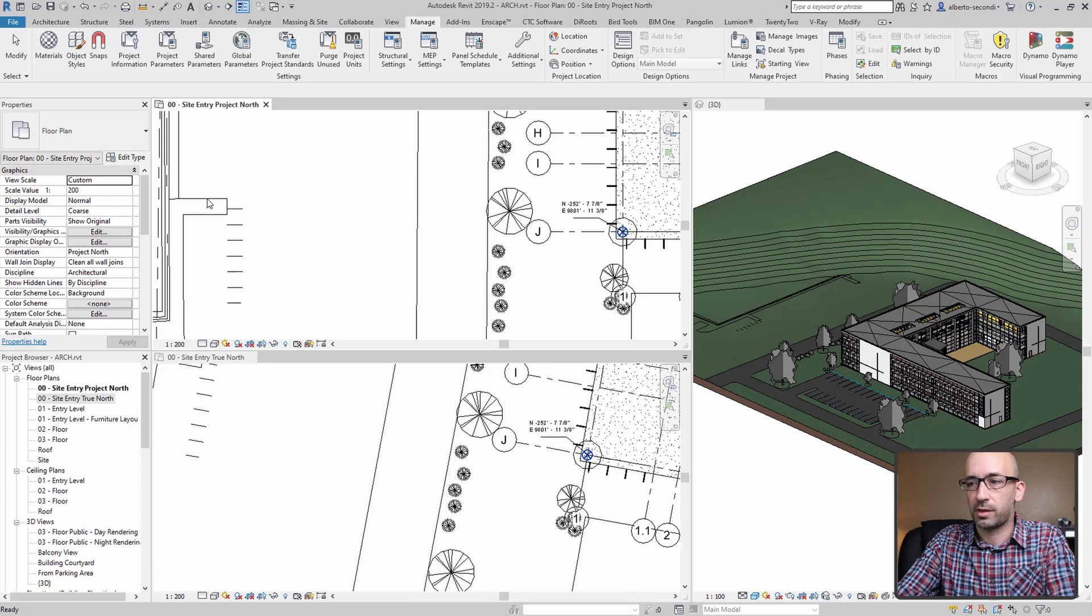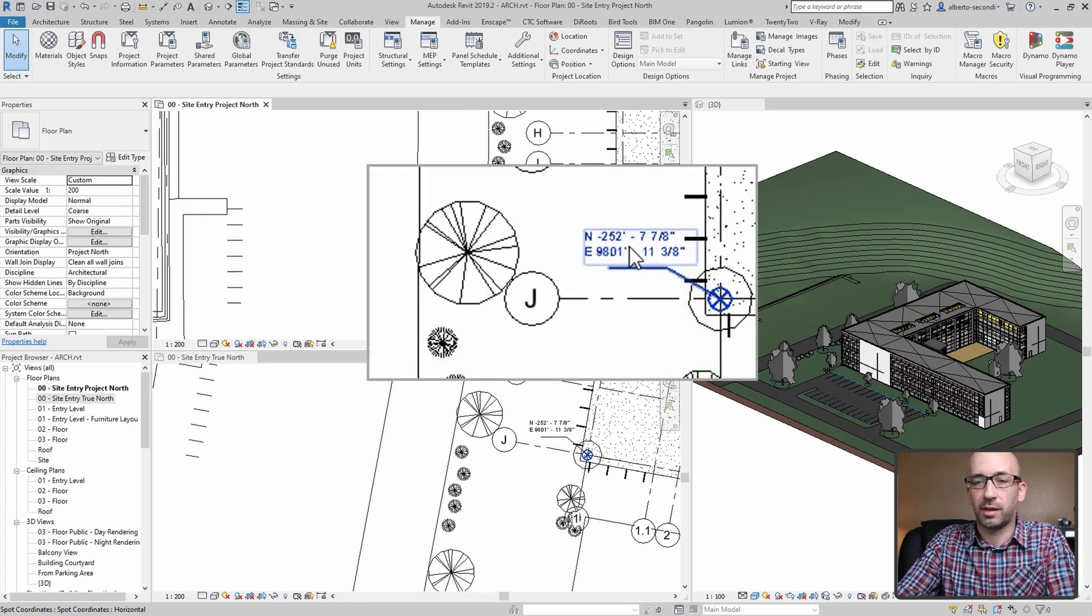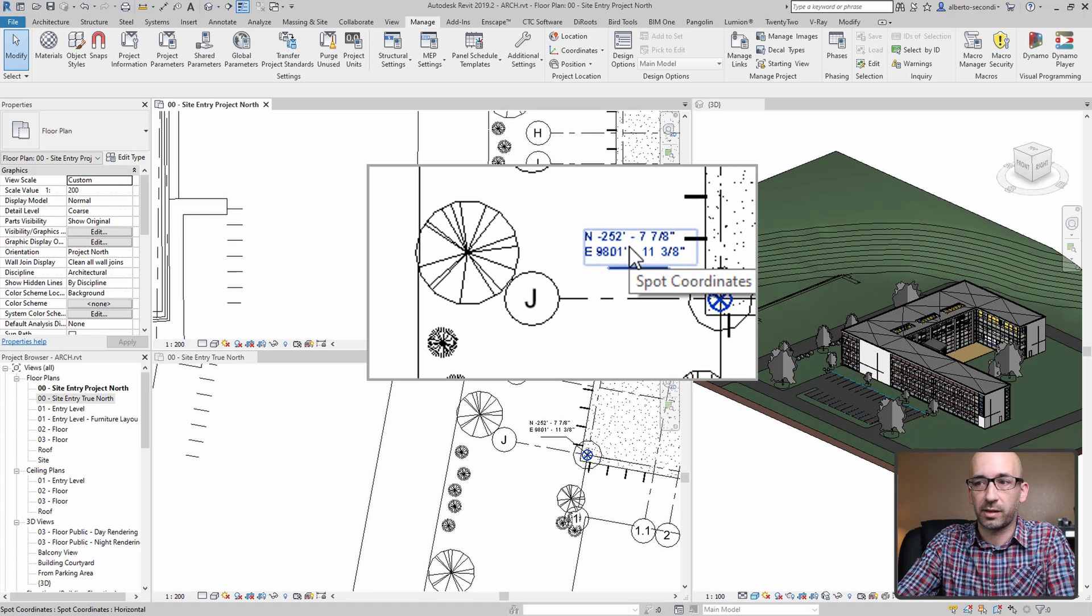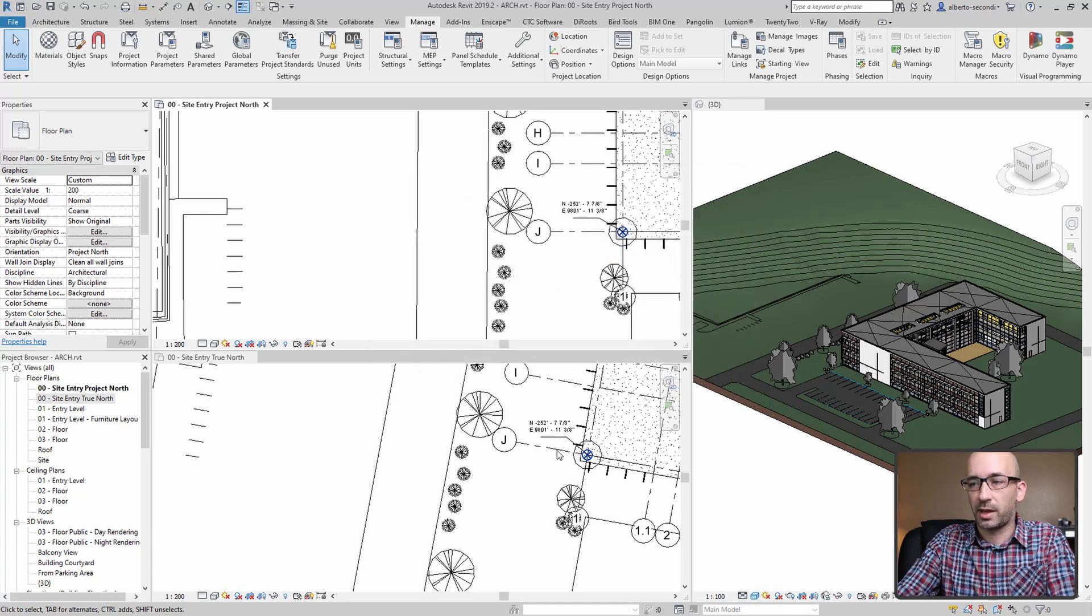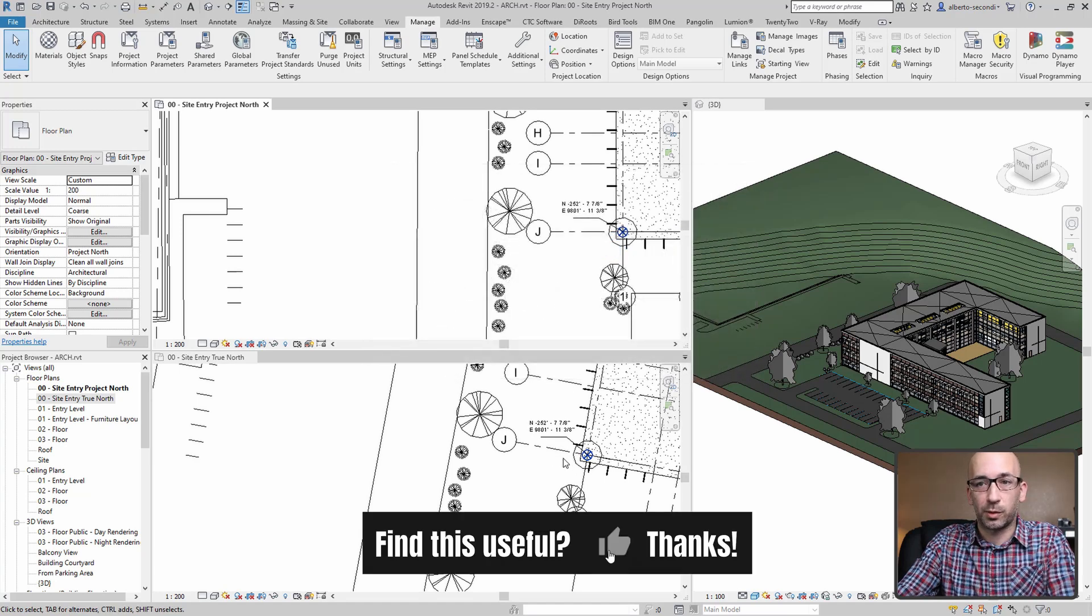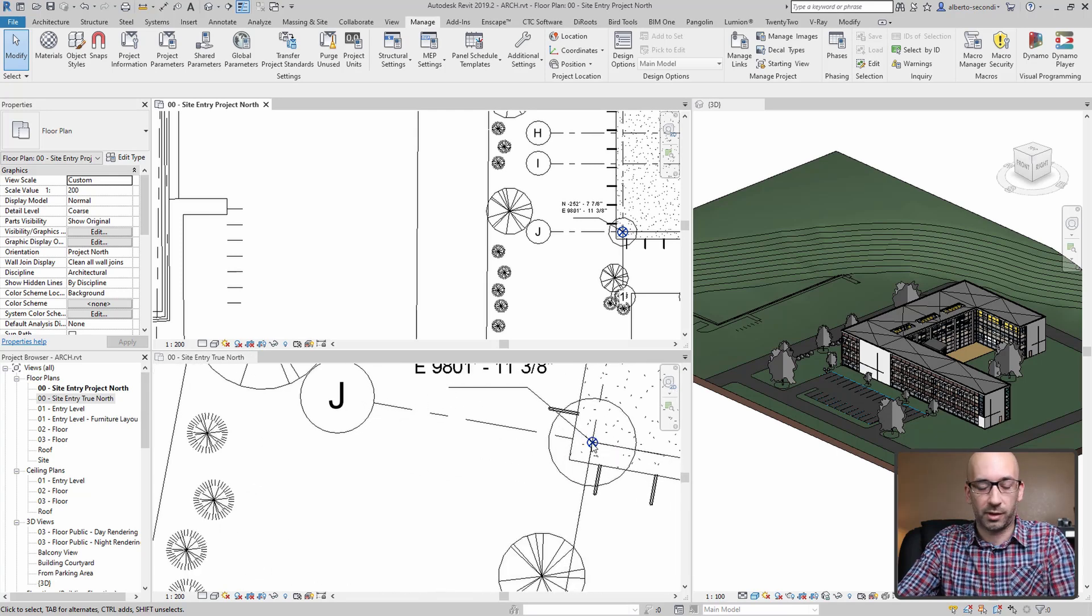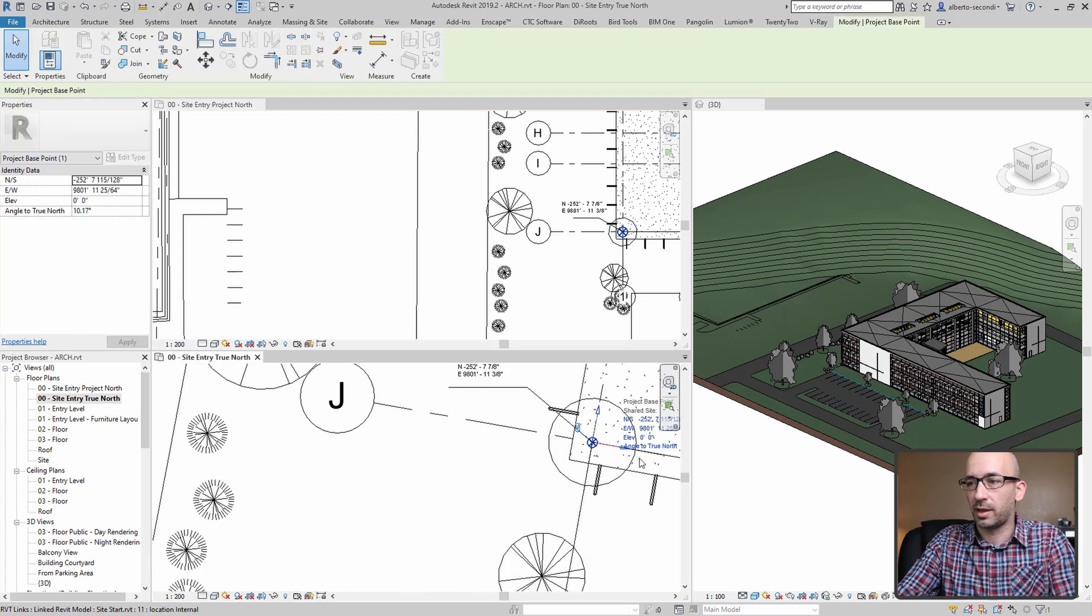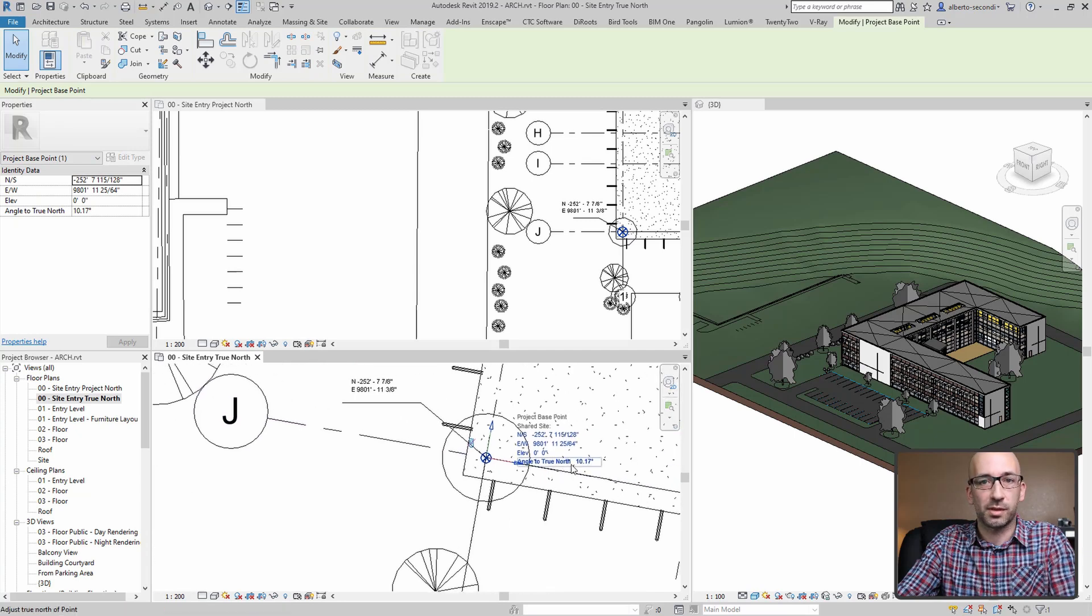And as you can see, the coordinates updated. This is the exact same reading we were getting in the site plan, and we're also getting the right angle to true north in the site true north view.